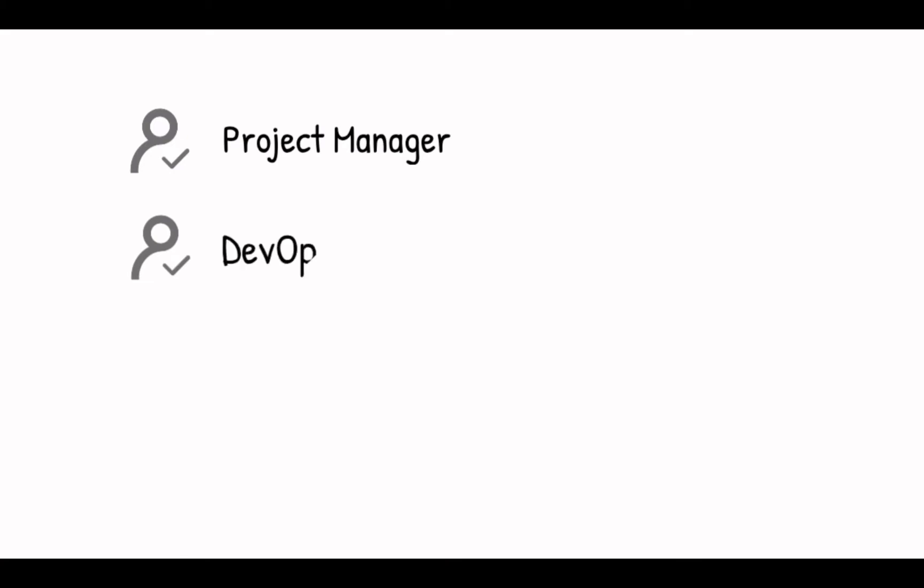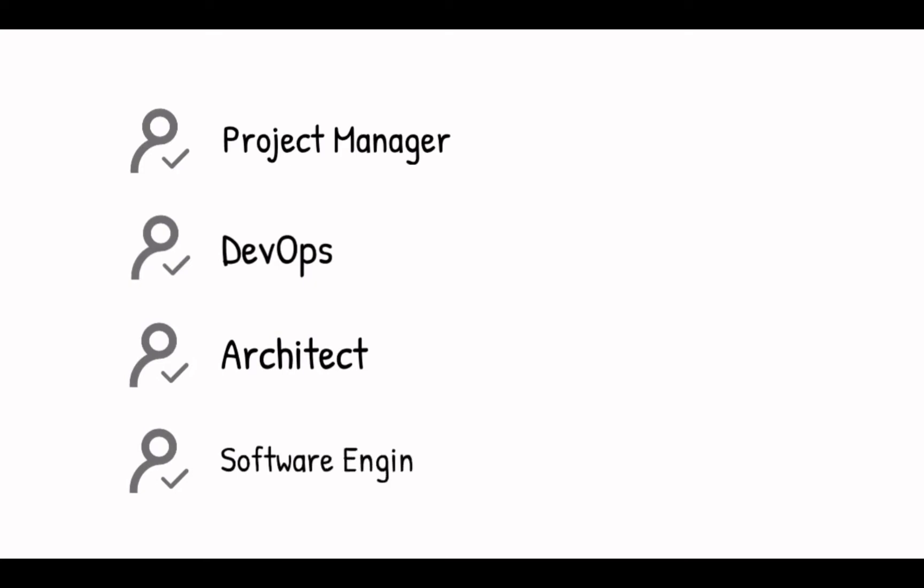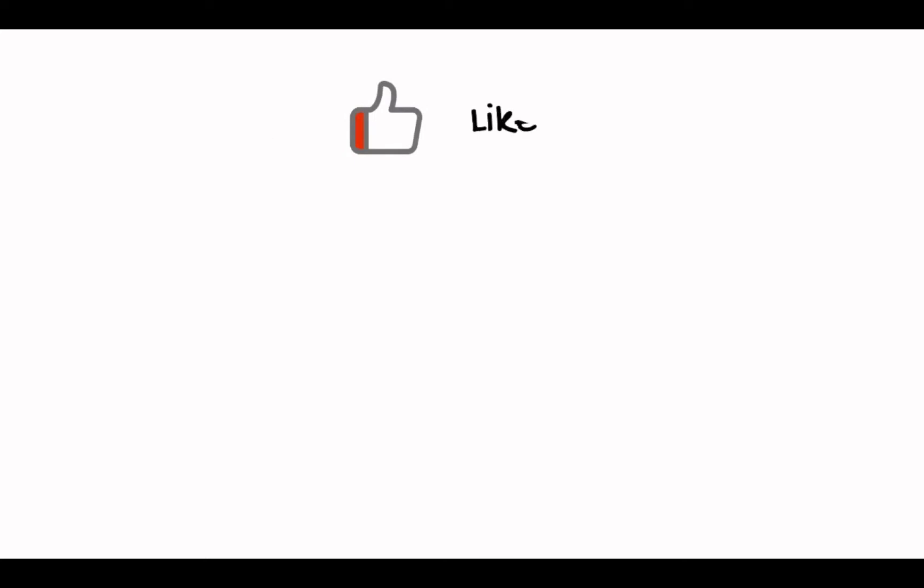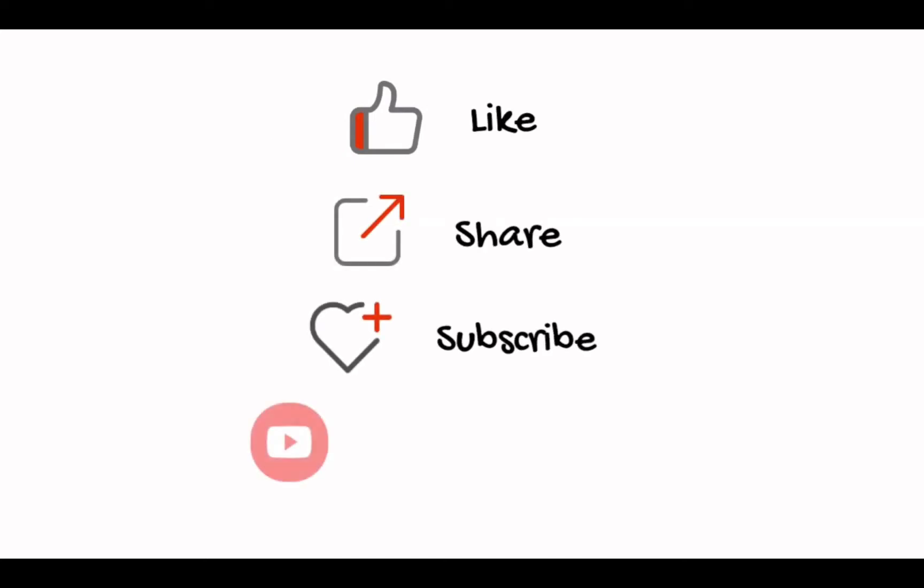If you are a project manager, DevOps, architect, software engineer, or just looking for useful cloud practice, this video is made for you. Please like, share, and subscribe to our channel. Thank you.